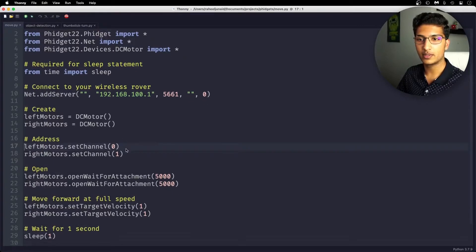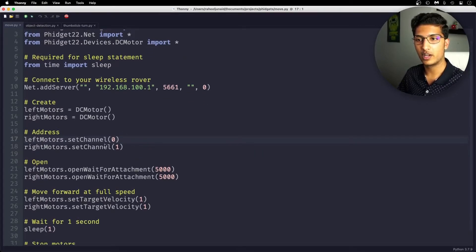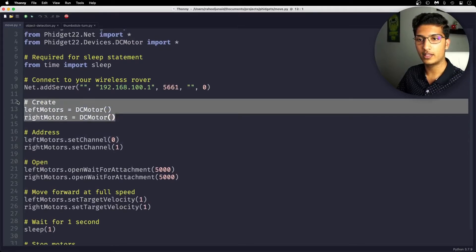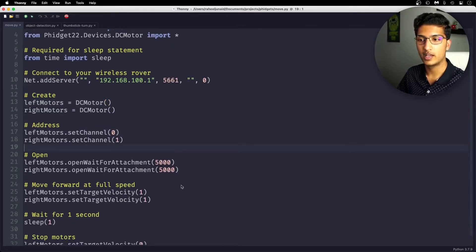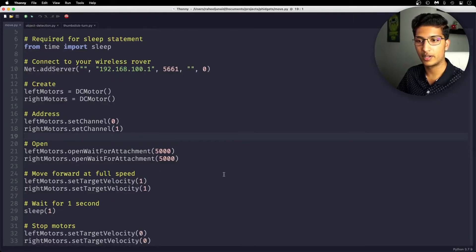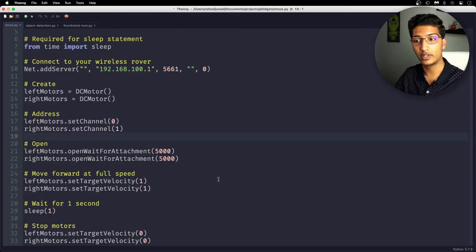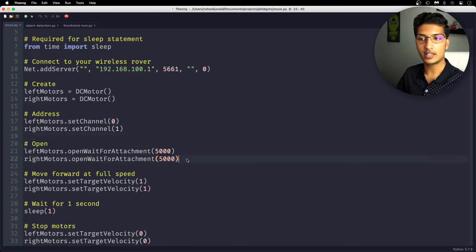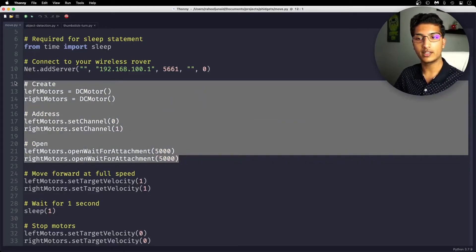So essentially, we have comments over here that are also visible in the copy and paste code, where we create the left motor and the right motor objects that allow us to manipulate its properties. So setting the channel in which it is operated at, and attaching the device to actually control it. You're going to see this as a consistency where we create, address...